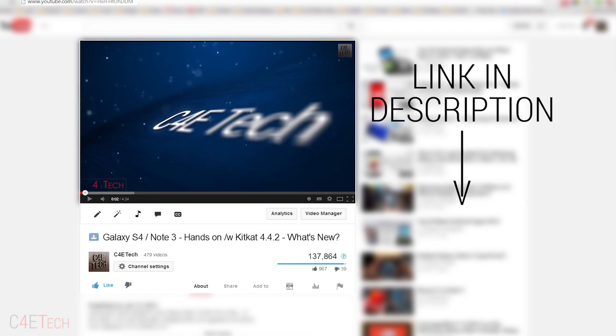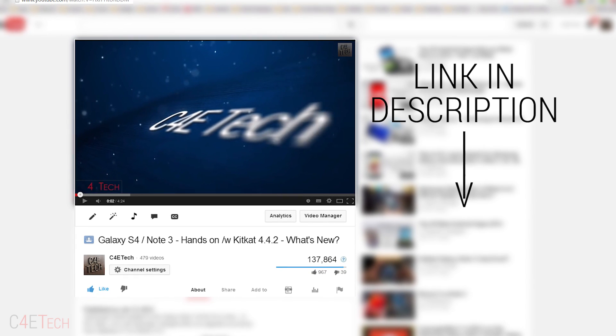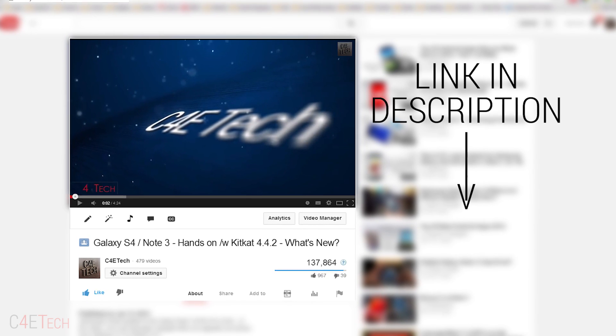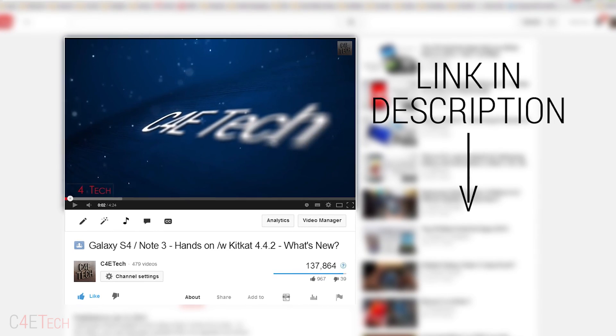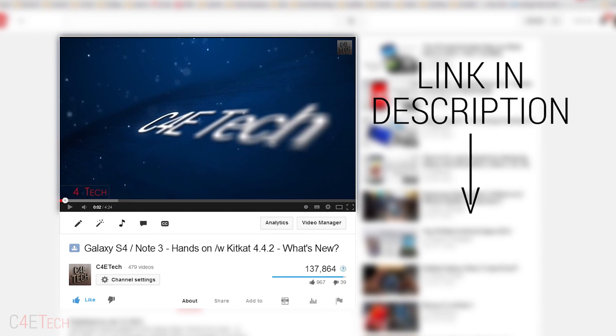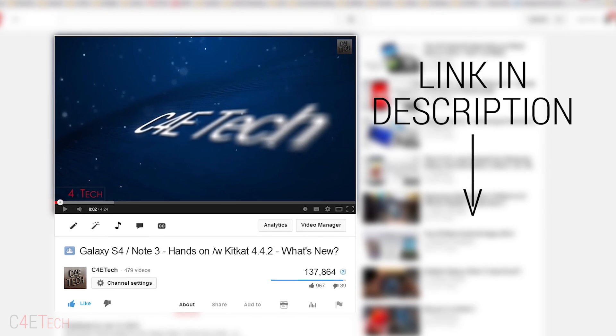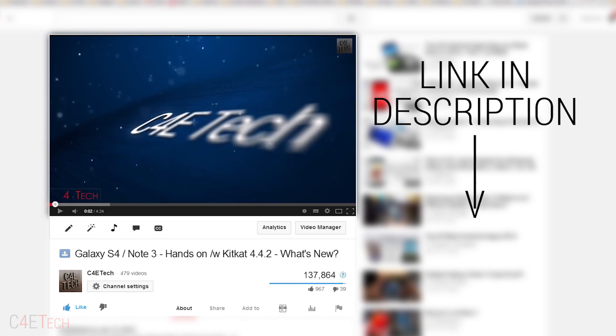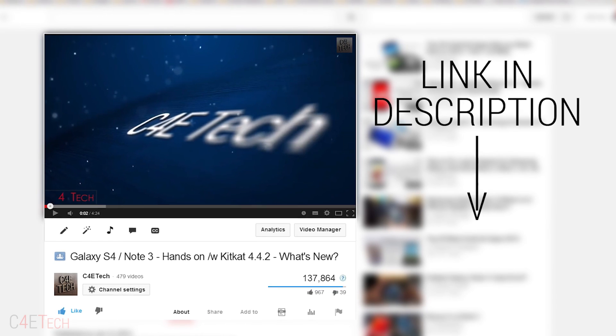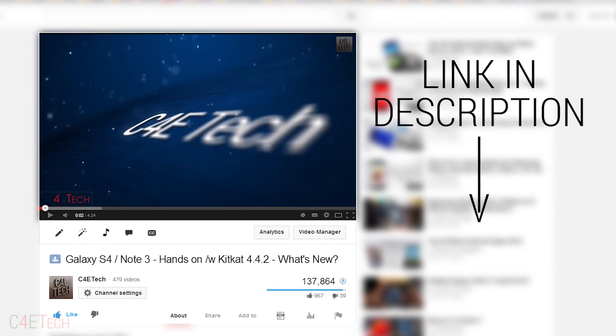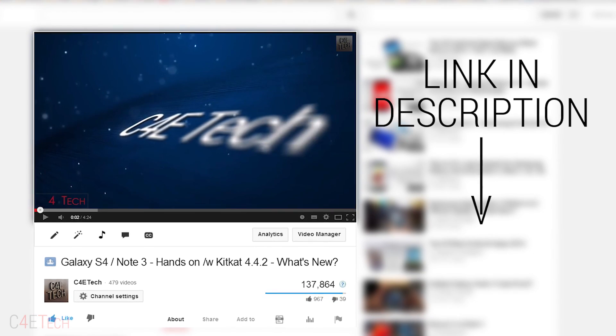If you want to know what's new with Android 4.4.2 on the Galaxy S4, check out my video. I have a video explaining what exactly has changed.